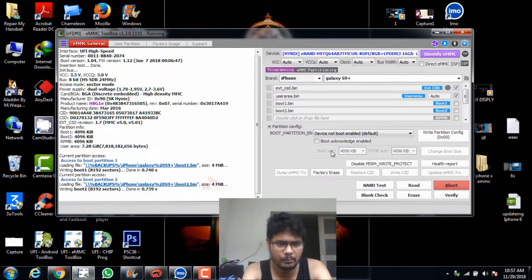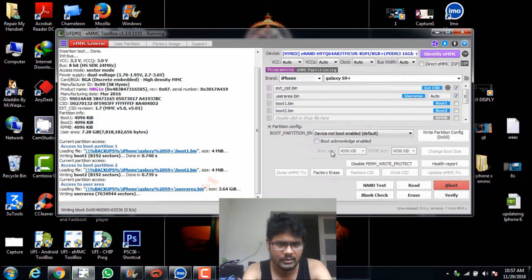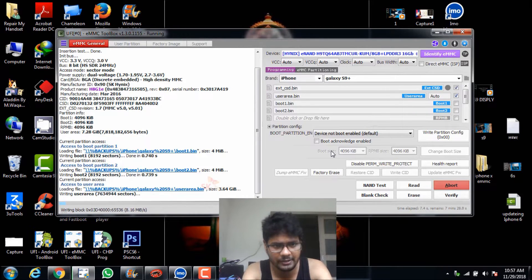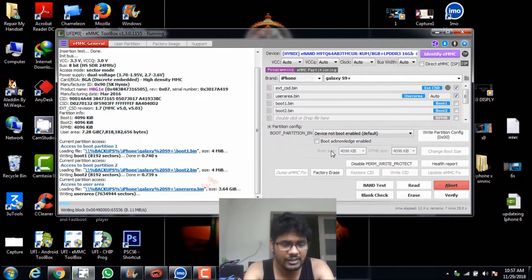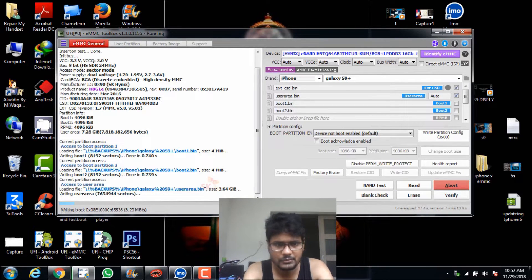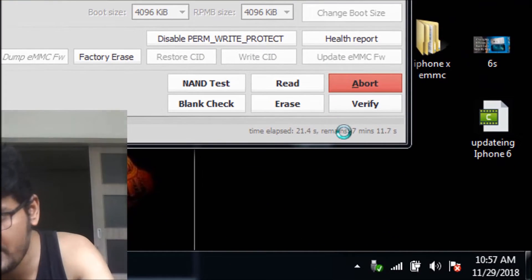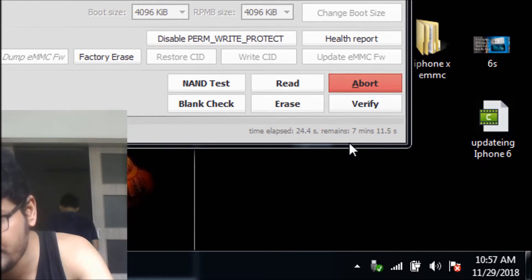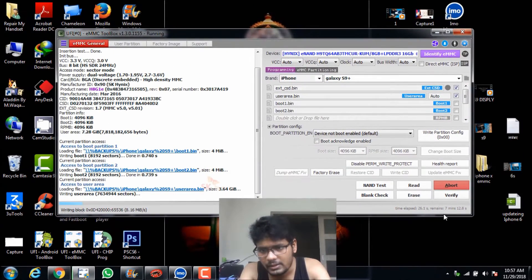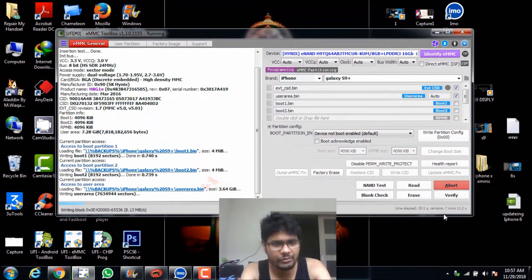Boot1 and boot2 are very small files because this is your logo options — it already pasted inside. Right now it's going on to user area. User area is a very long portion, so it will take around 7 minutes. You can see over here — seven minutes is going on, so we have to wait.